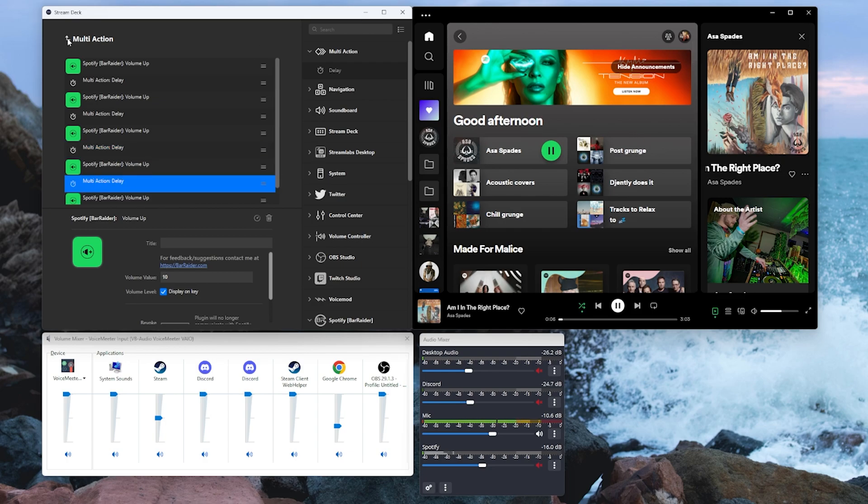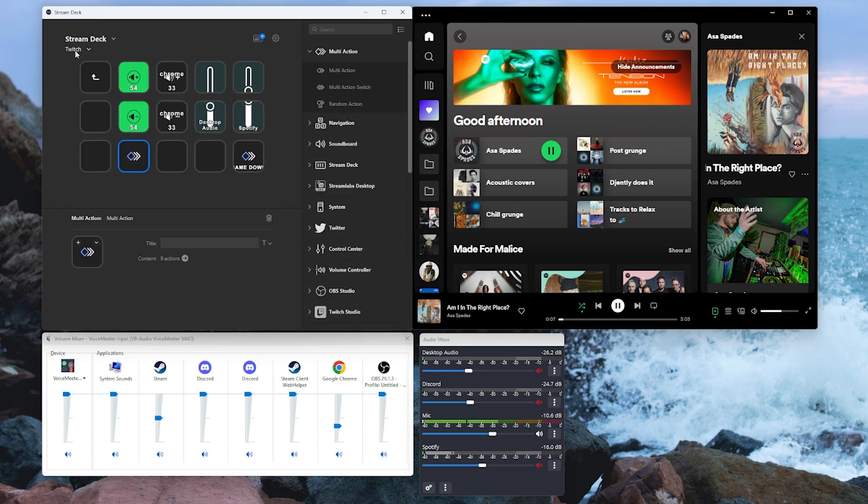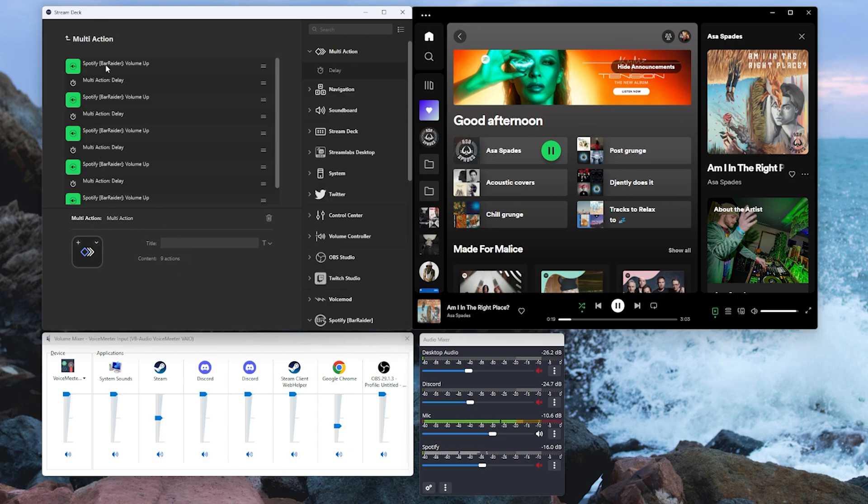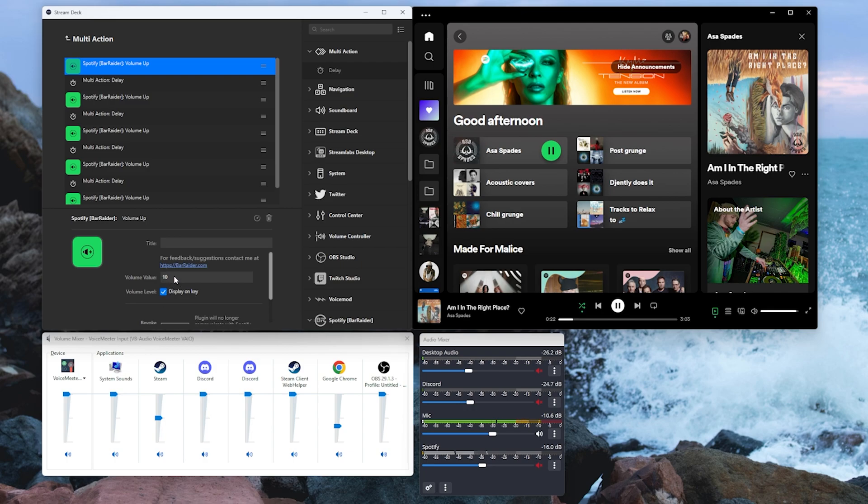And if we minimize that, clicking the button we should see our volume going up incrementally as a bit of a fade. So obviously setting those values within the multi-action button to a lower volume will make things a little bit smoother so it's not jumping up by tens.